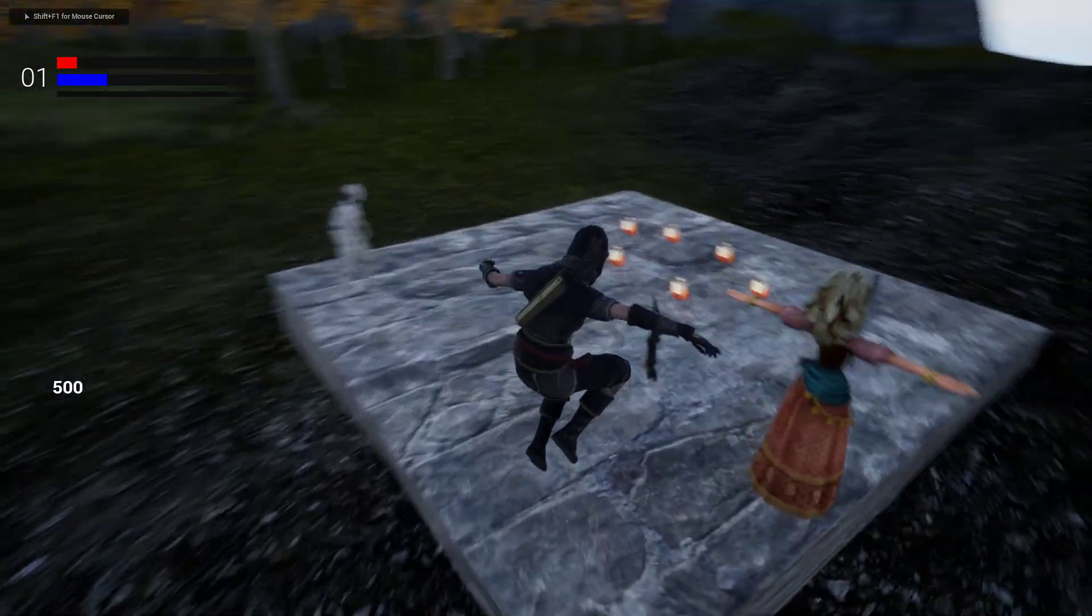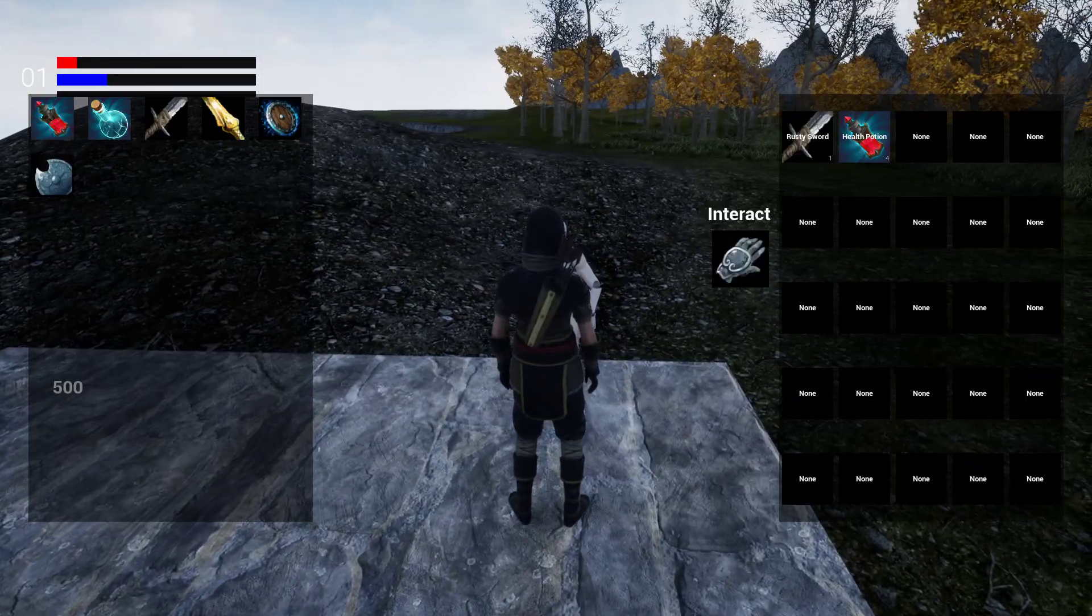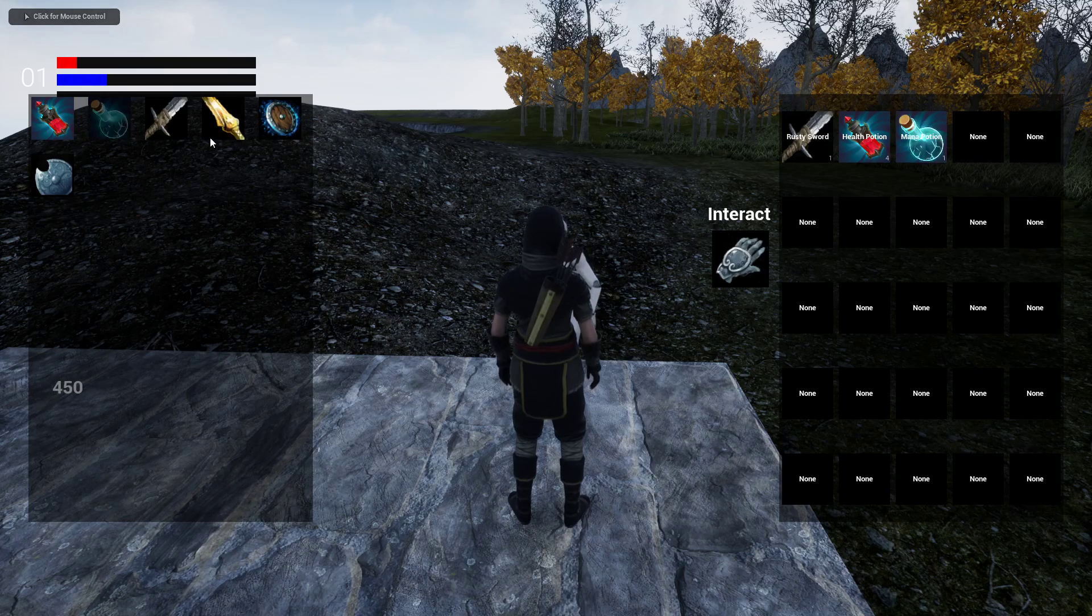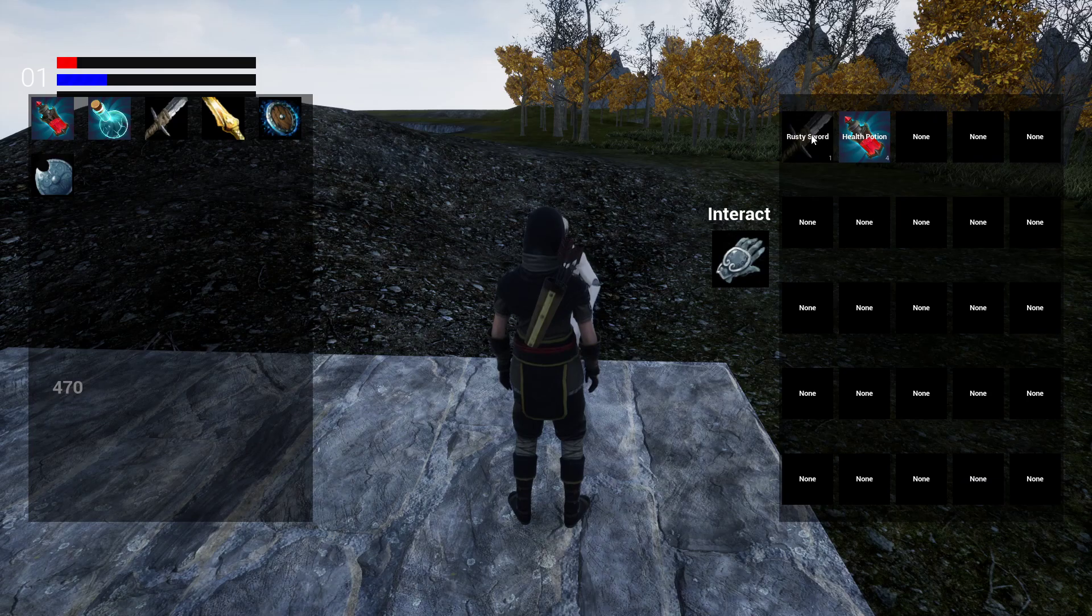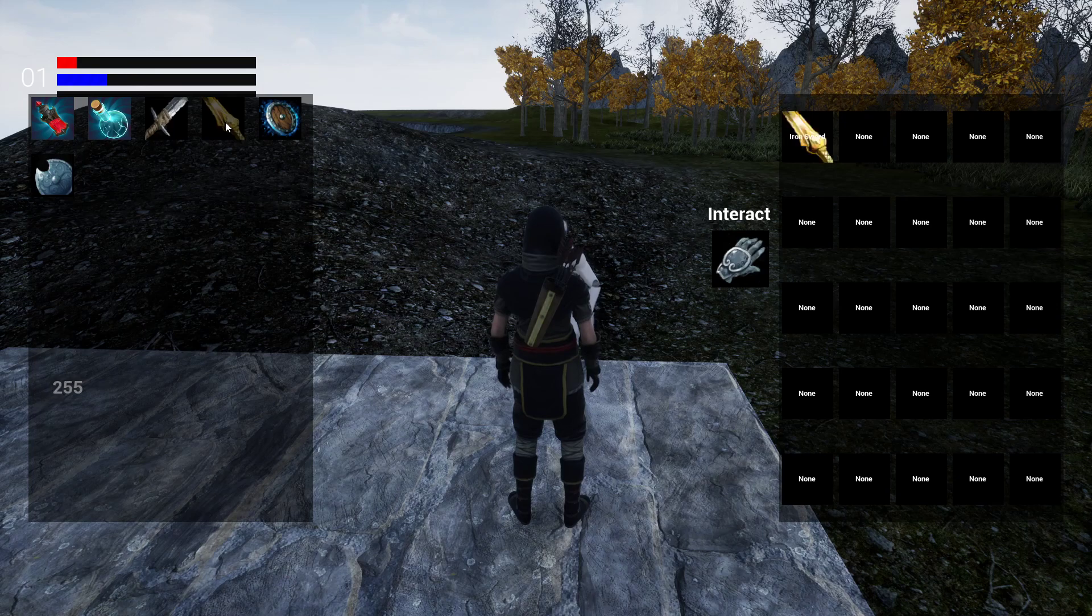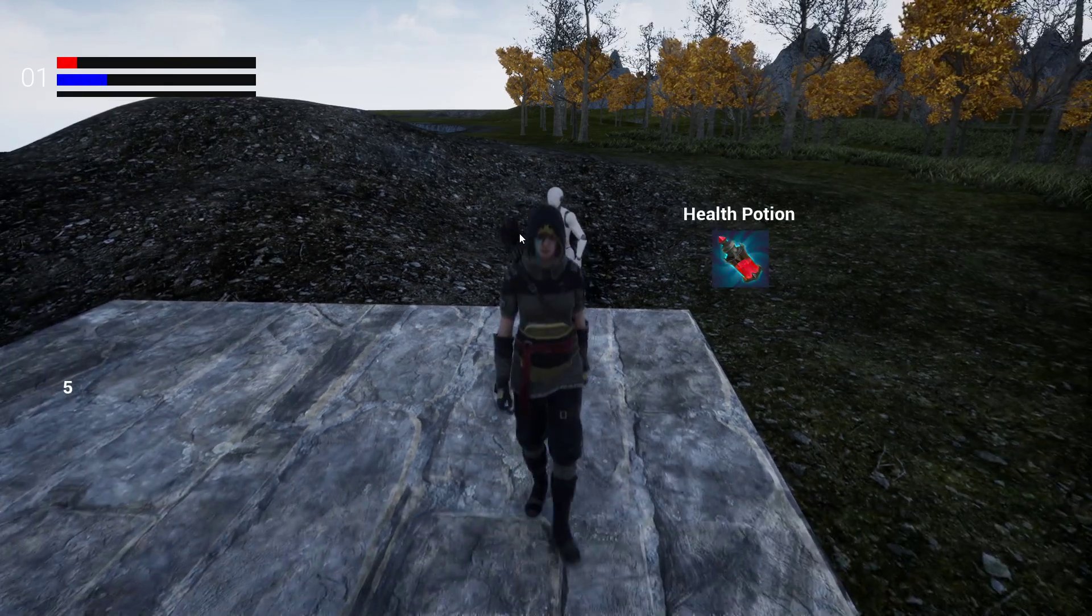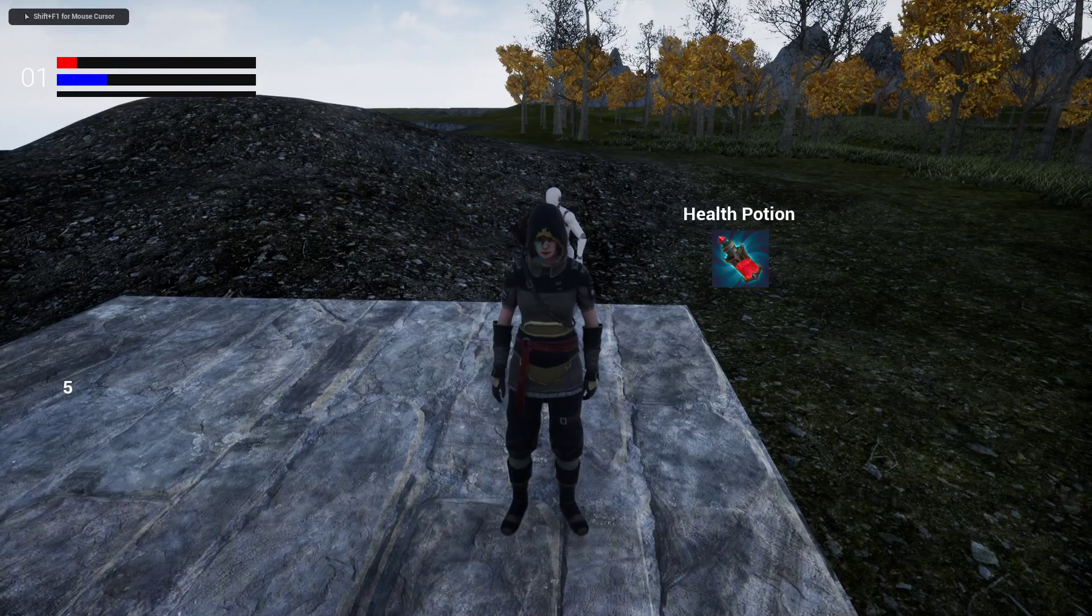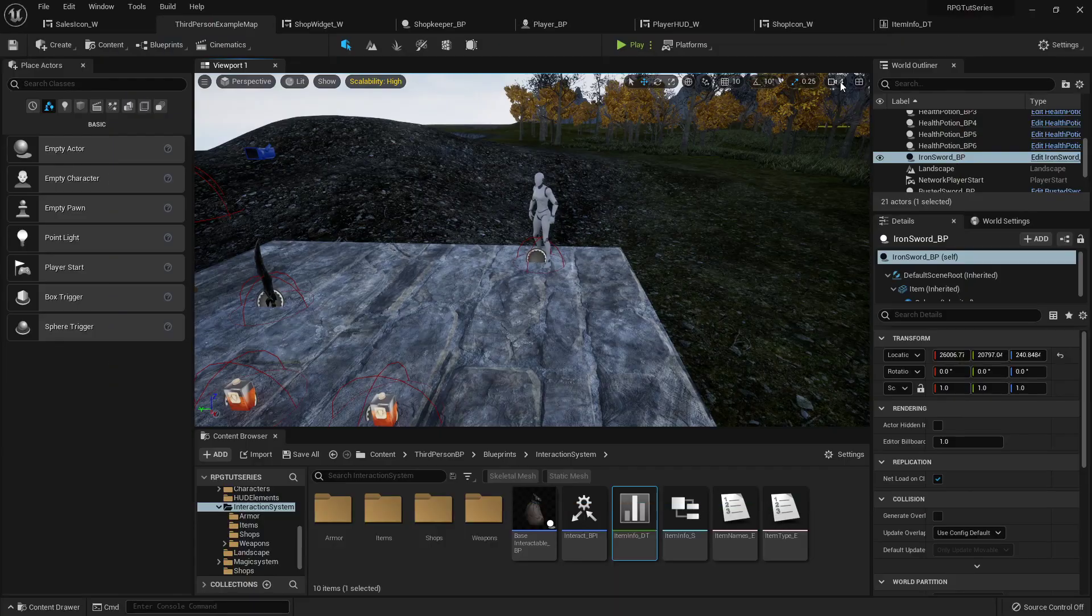So next thing we're going to be working on for the shop system is making it to where we can actually buy things that will pop up in our menu, and if we sell it we get some more gold. So that's my gold amount right now. Oh, those shields are expensive. But yeah, so that's what we'll be doing next. Look forward to that next and I will see y'all there. Bye bye!